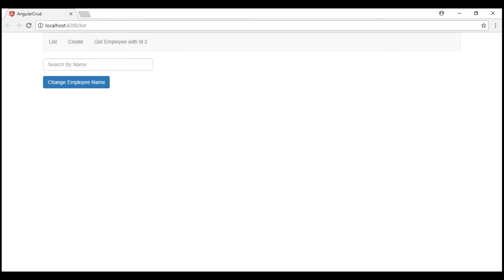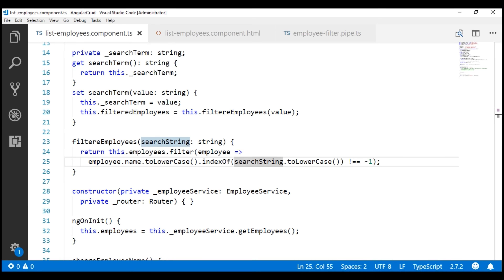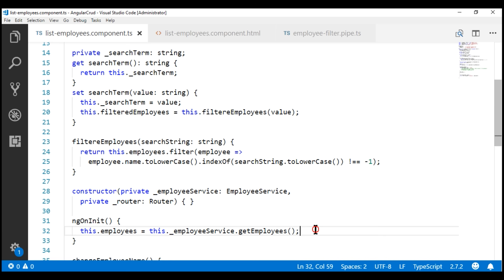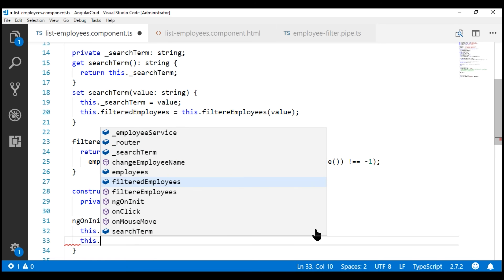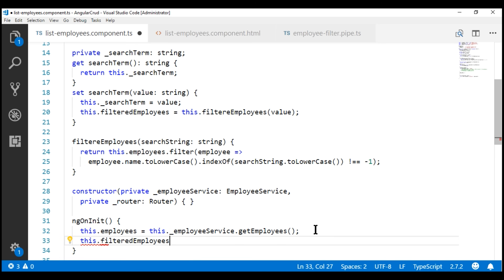Let's save all our changes and take a look at the browser. Notice our list page is empty. That's because on the initial page load, the filteredEmployees property to which we are binding is empty. So in ngOnInit, we want to initialize the filteredEmployees property with the full list of employees from the employees property.